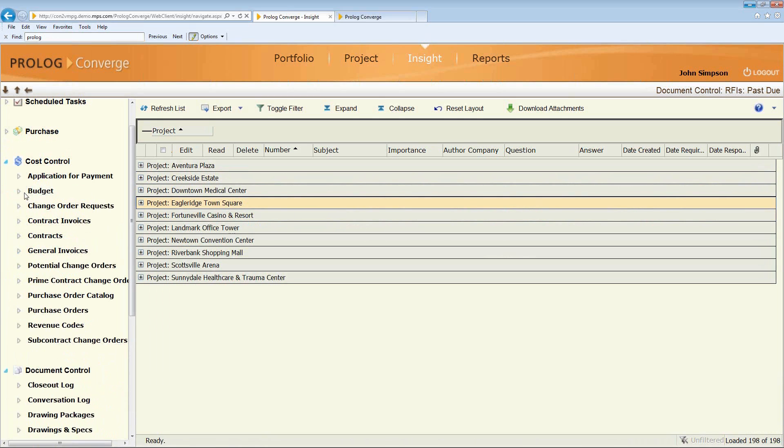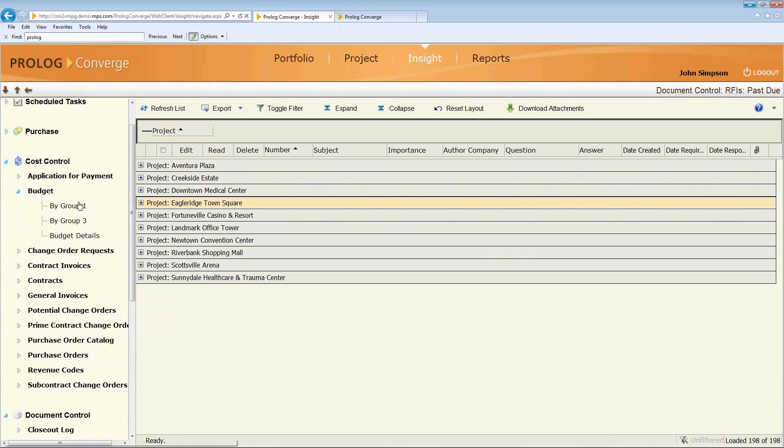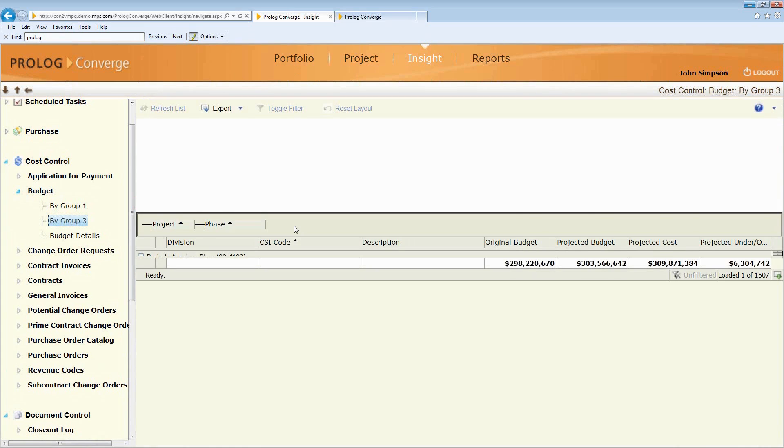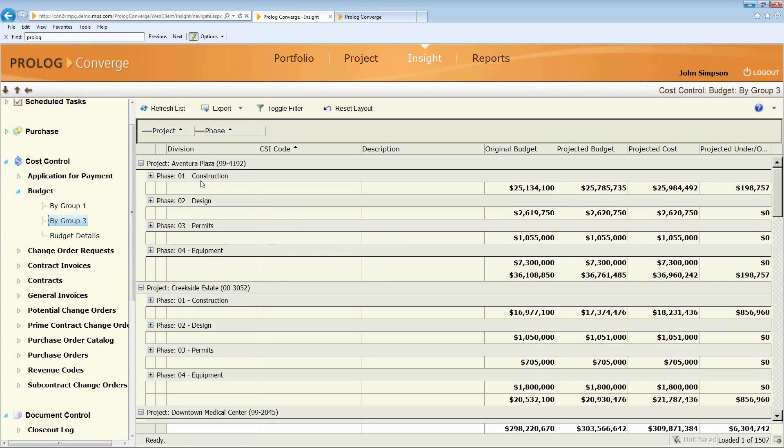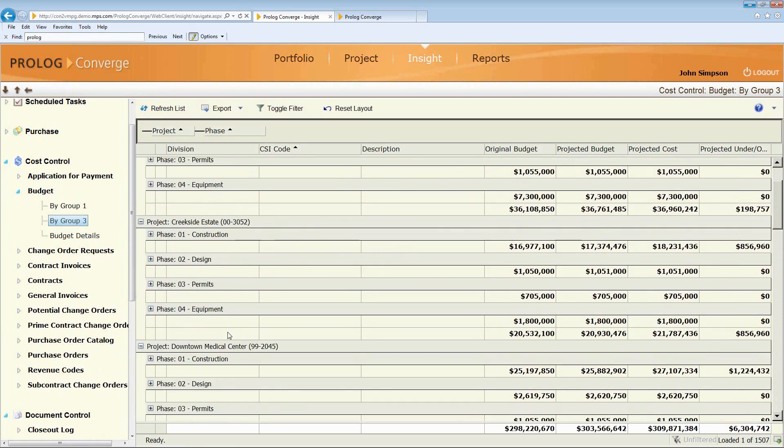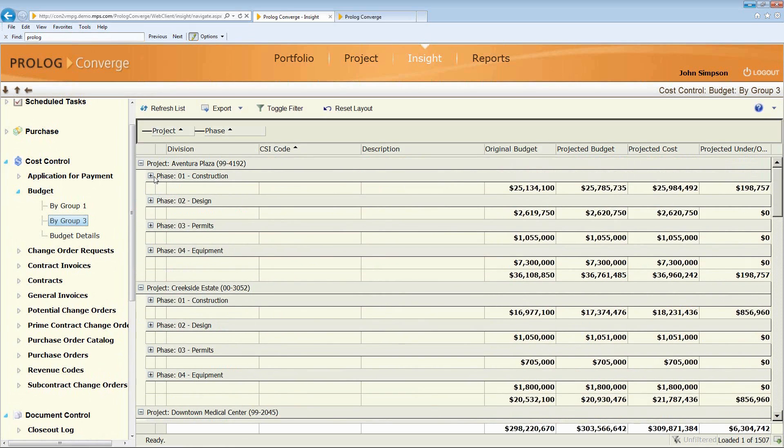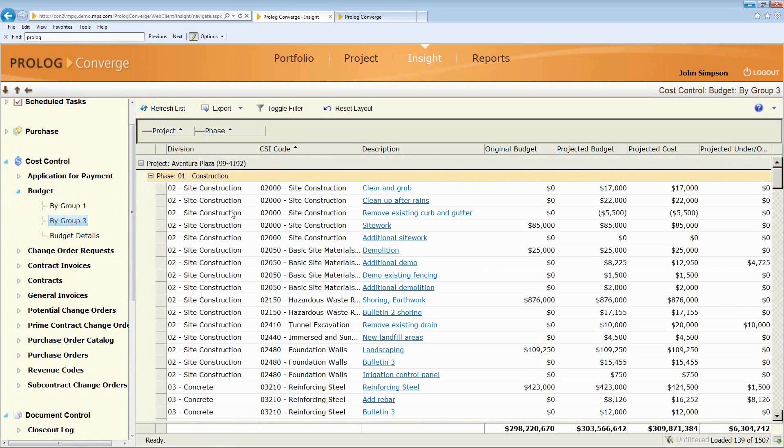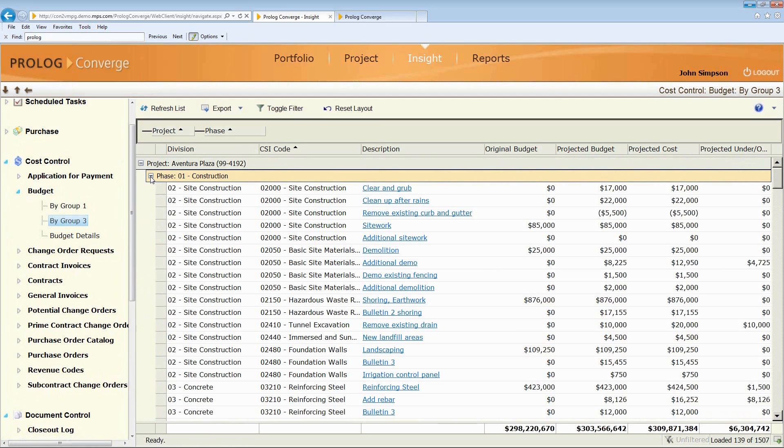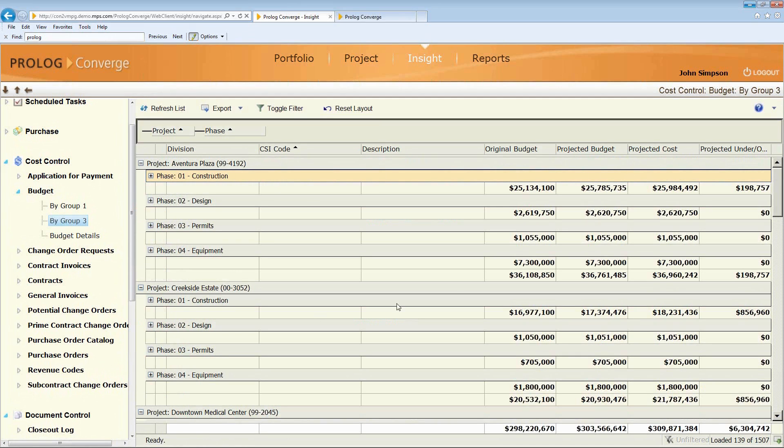Maybe it's a budget report that I want to look at. So I can simply click on that. And now I can start looking at maybe budget-related information across projects. Again, I can drill down to further levels of detail and actually drill directly into records from this multi-project workspace.